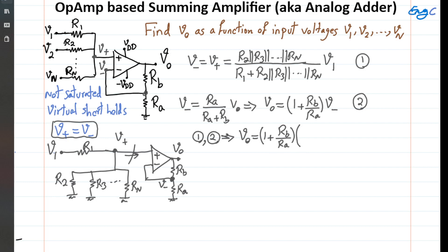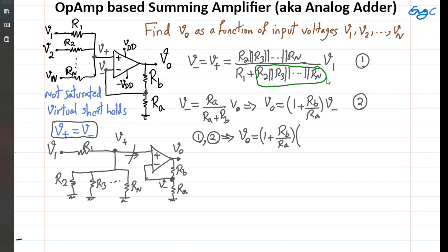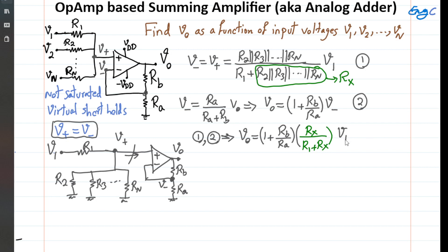To simplify, let's name the parallel combination R2 parallel with R3 parallel up to Rn as Rx — the equivalent resistance associated with voltage V1. Then Vout equals 1 plus Rb over Ra, times Rx divided by (R1 plus Rx), times V1. We've found the equation relating Vout to V1.